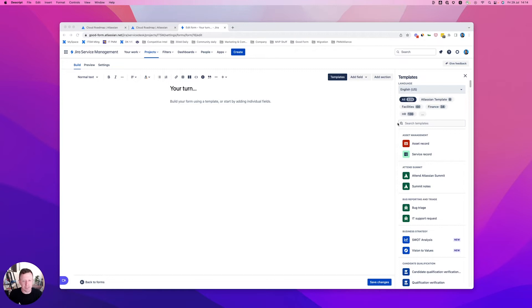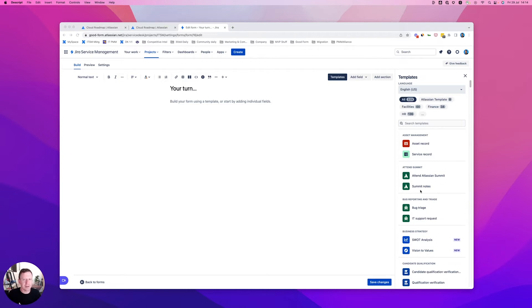We've also talked about the templates, which you can see on the screen here. You have your choice of starting points. If you're not sure how to get going when you're building a form, the templates there, we now have 329 of them, are a great place to start.